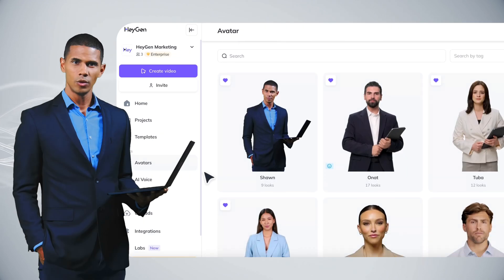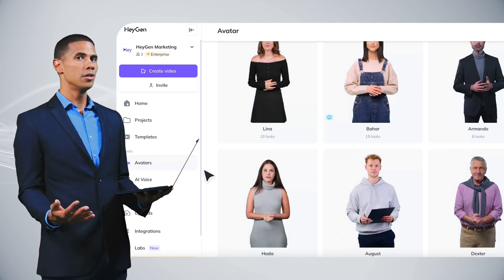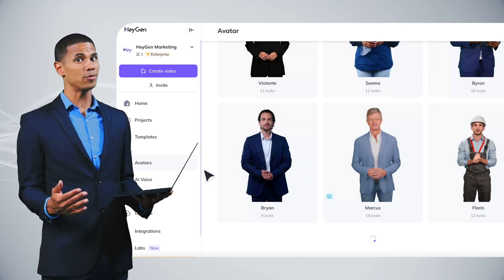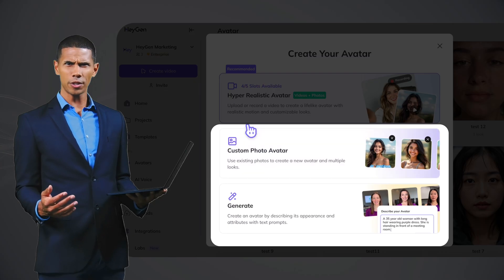And of course, if you prefer, you can also browse our avatar library or create a photo avatar instead.